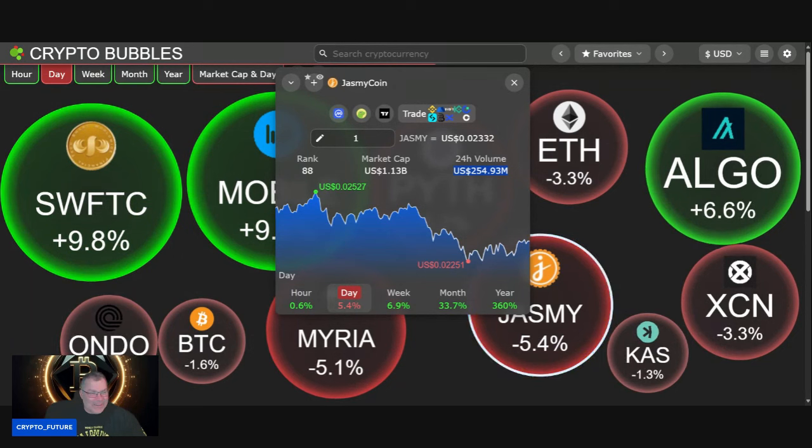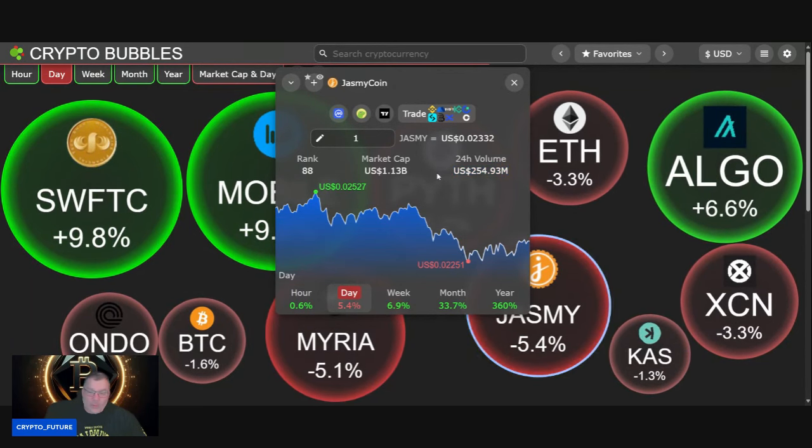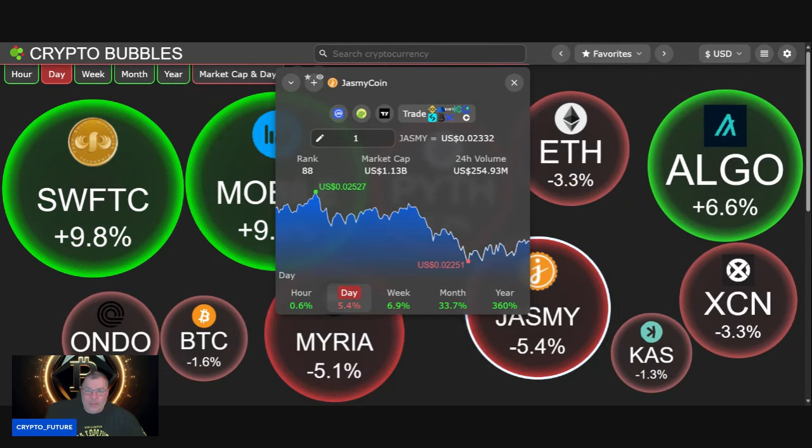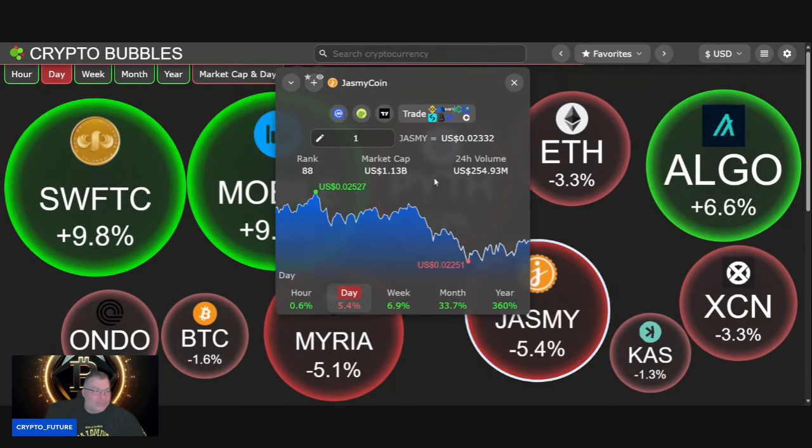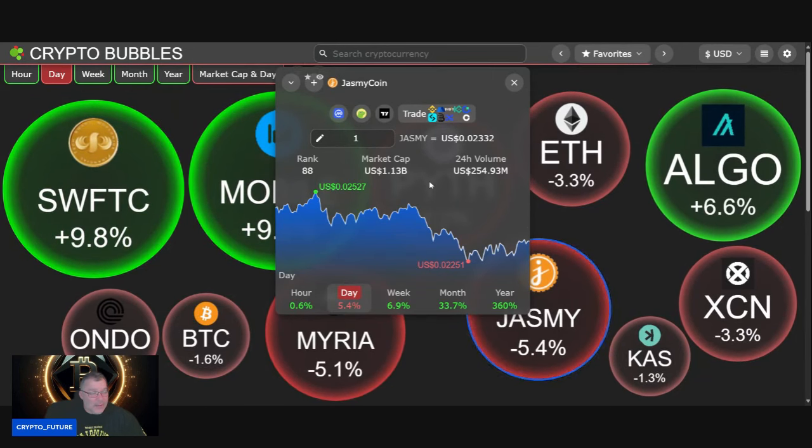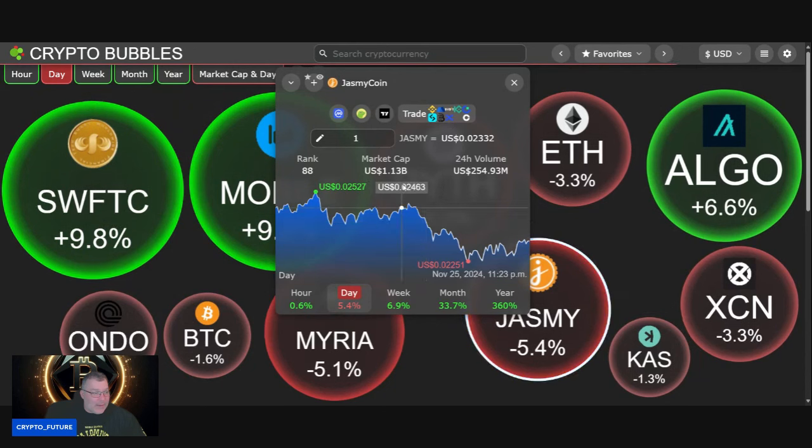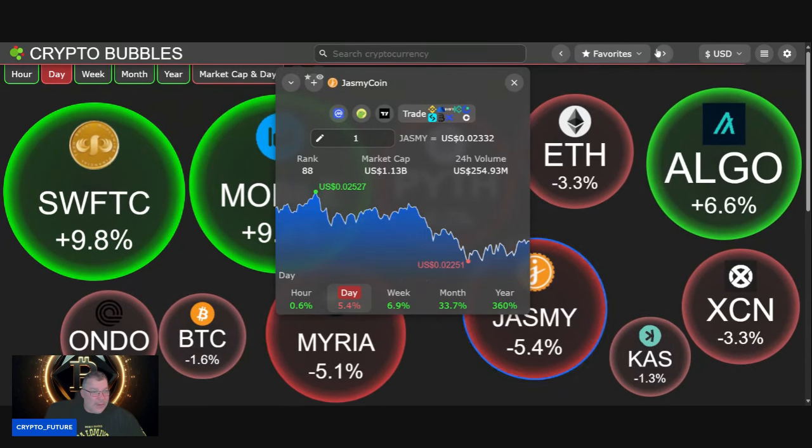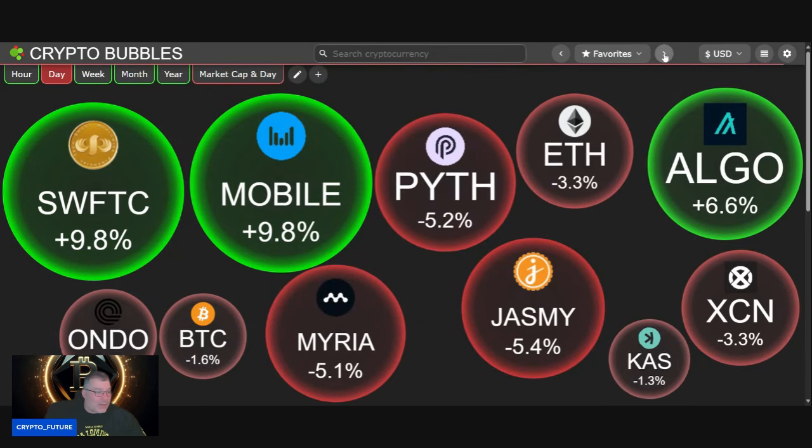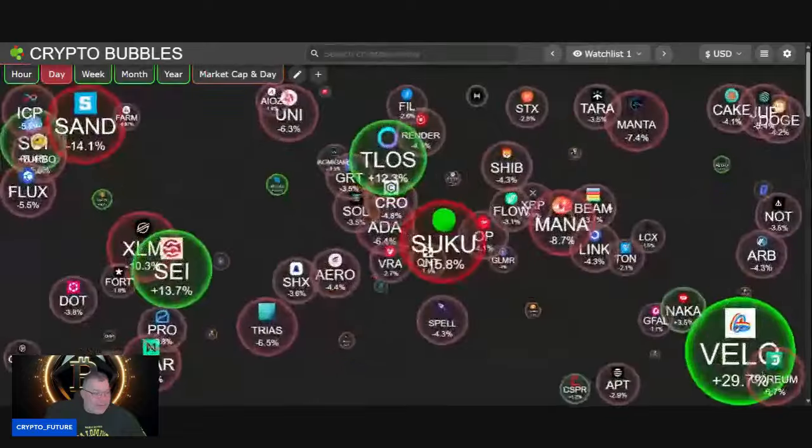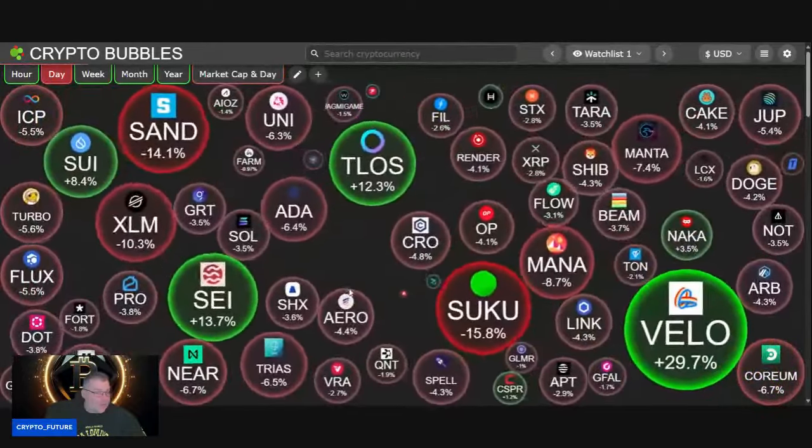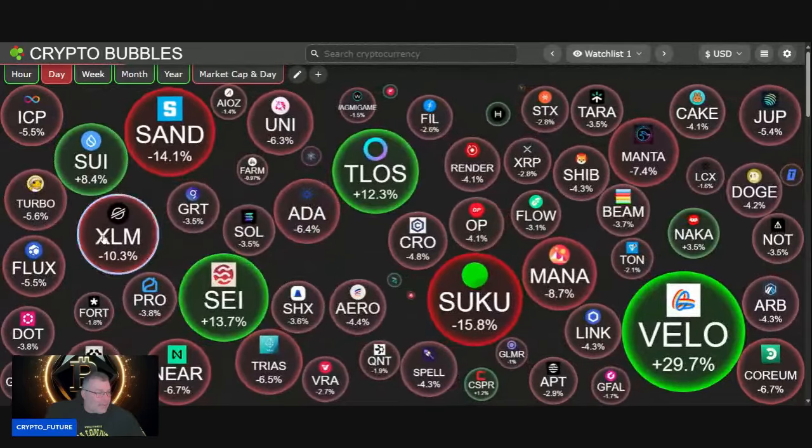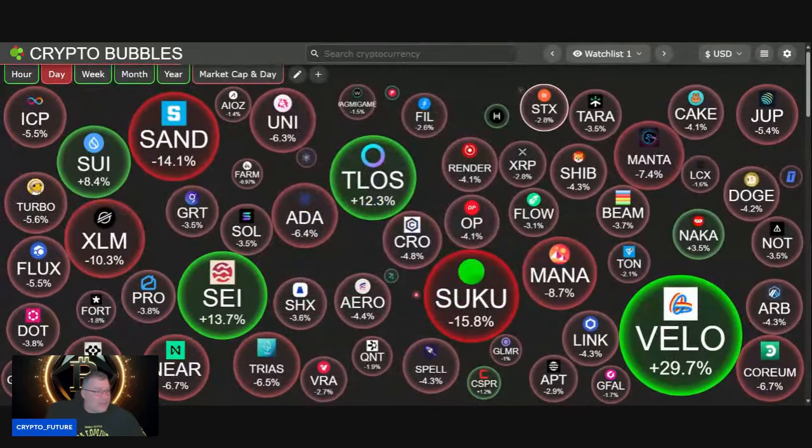254.93 million, 2 cents 332. Guys, like two weeks ago we couldn't get above 2 cents and hold, so we're holding pretty good now over 2 cents. That constant 1 cent 9 was really getting frustrating. We're having a couple outliers across the markets—Swift, Mobile, Algorand having another pump, Sei Network, Veladrome, Telos, Sui. Everything else a bit of a DCA opportunity. Let's go have a look at the Jasmine chart.